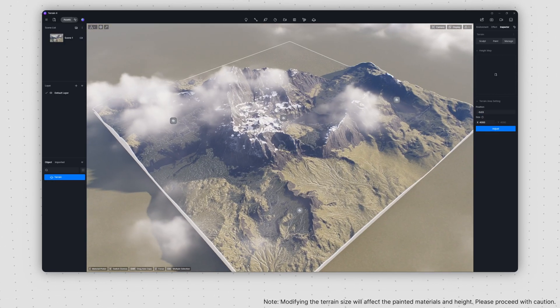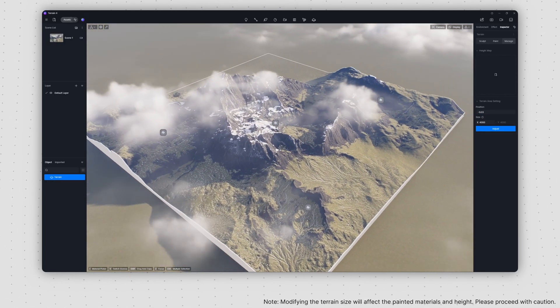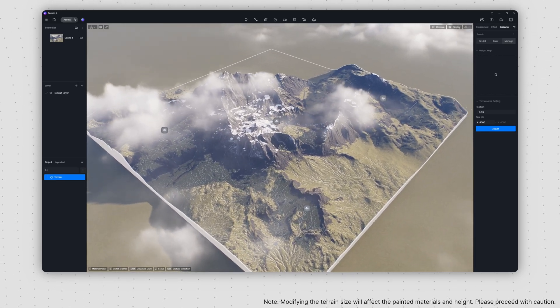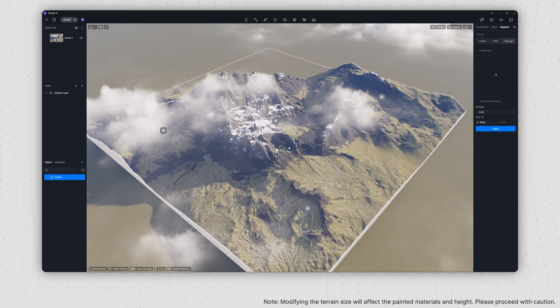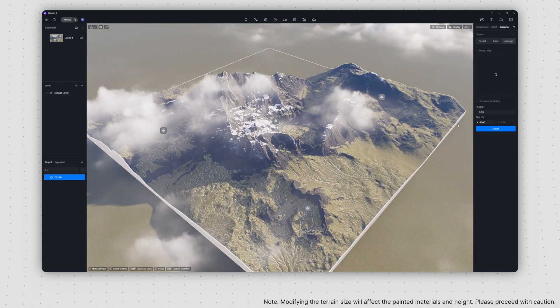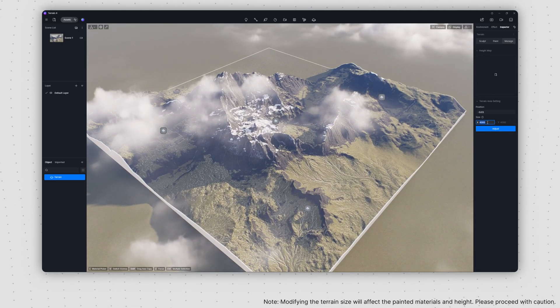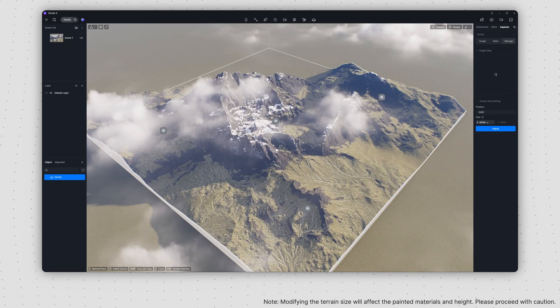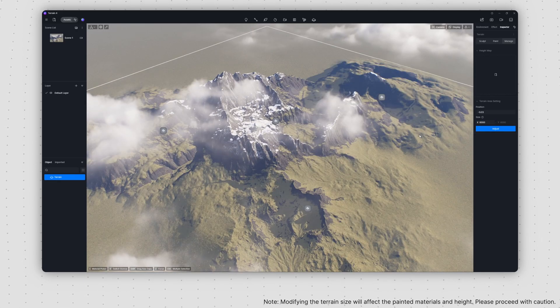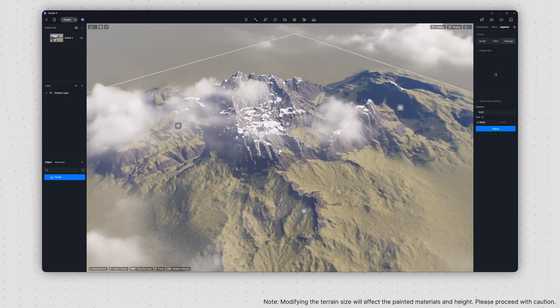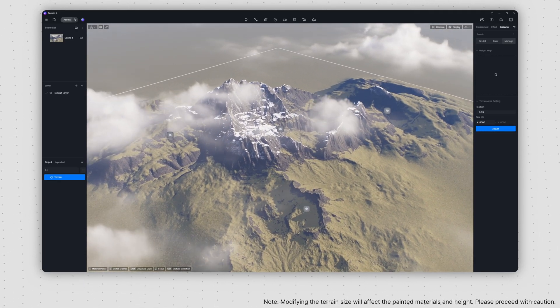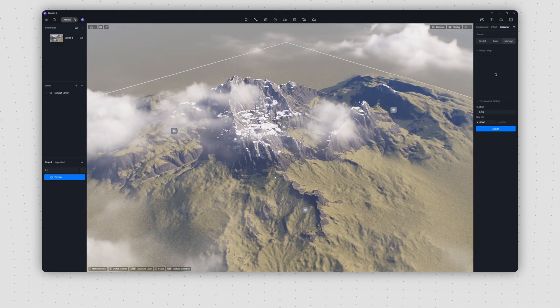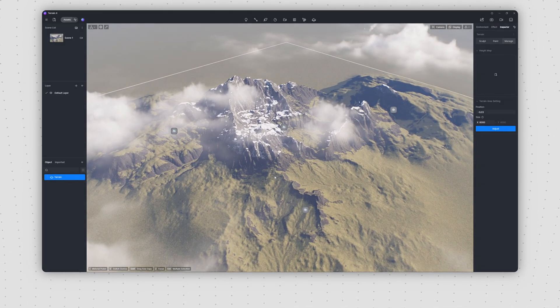The size setting enables you to modify the editable area of the terrain. In version 2.10, we expanded this maximum area to 8 by 8 kilometers. Looking ahead, D5 will persist in advancing the terrain's upper limits.